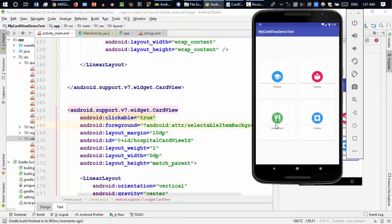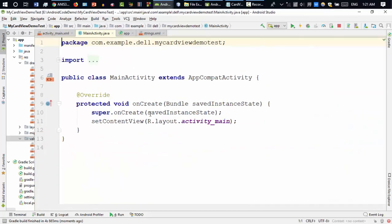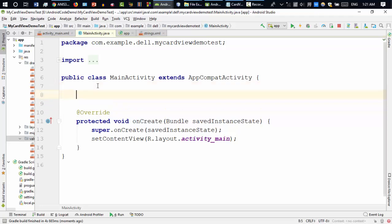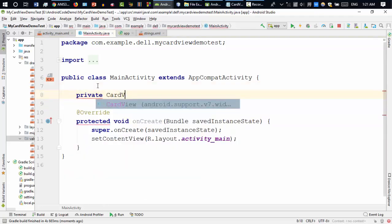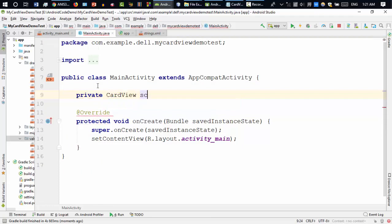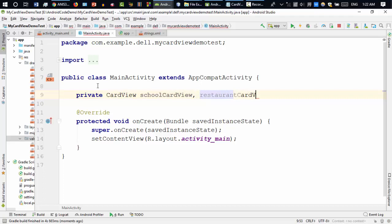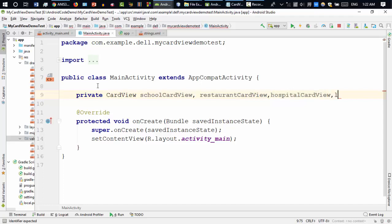It's running. The card view is clickable now, but we haven't added the listener. Going to the main activity to add the listener — first of all I need to add some card view variables: school card view, restaurant card view, hospital card view, and library card view.